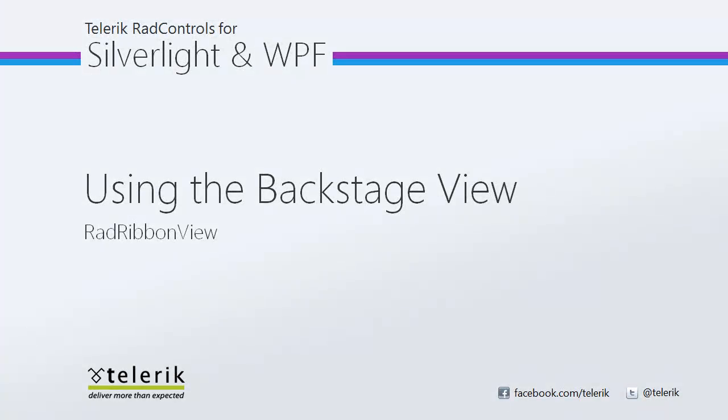I hope you've enjoyed watching using the backstage view with RadRibbonView. Stay tuned to other videos in this series and you can really take advantage of the features and functionality that RadRibbonView offers to your line of business applications.